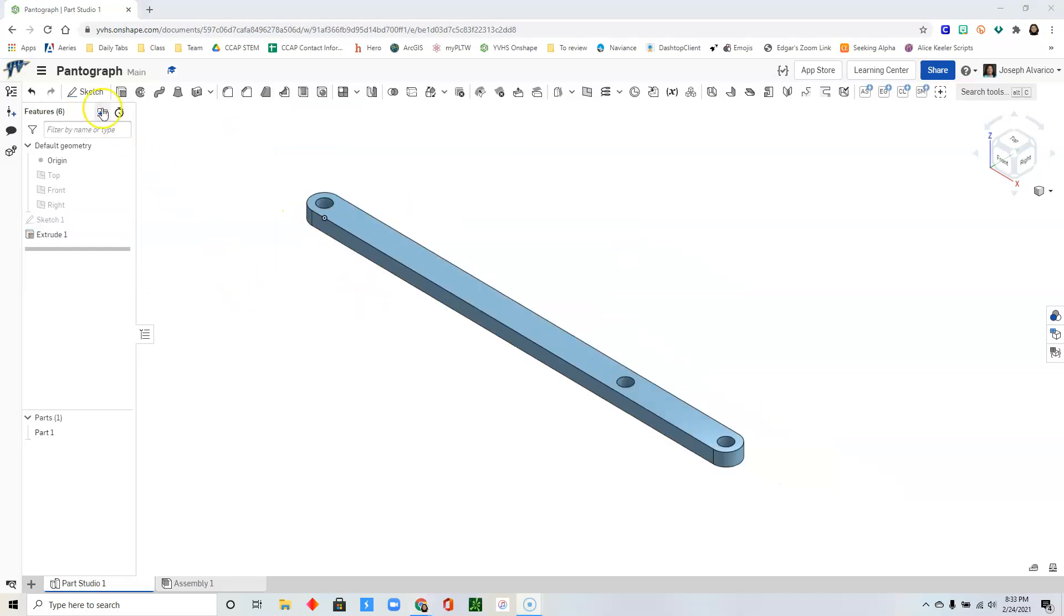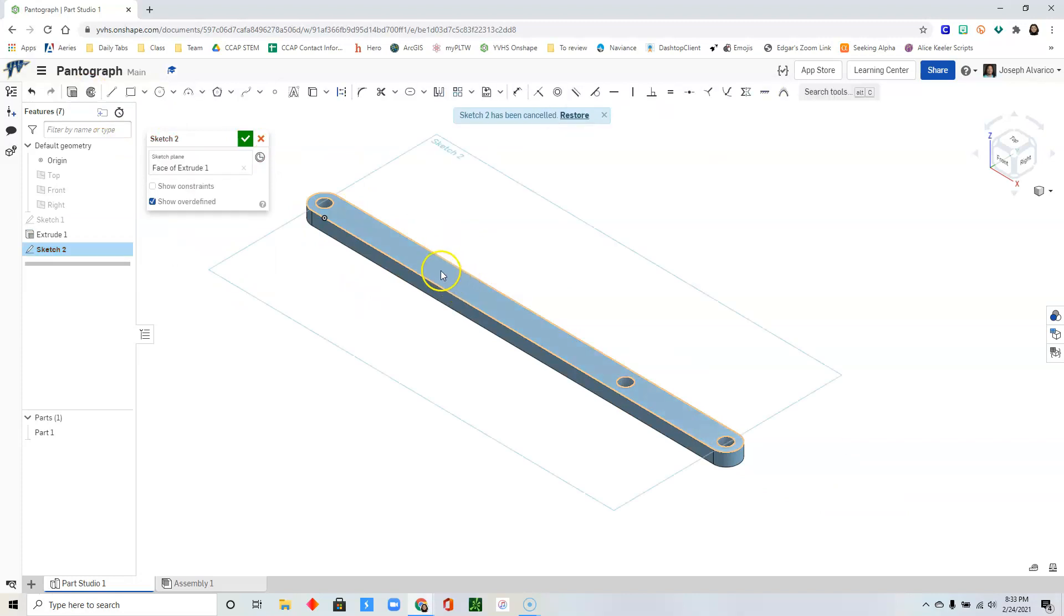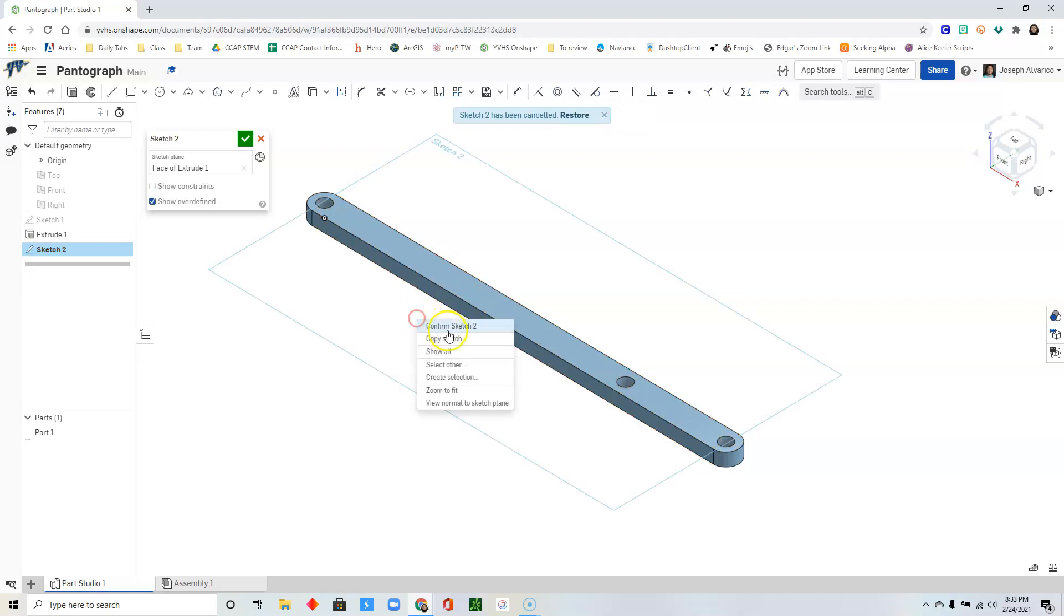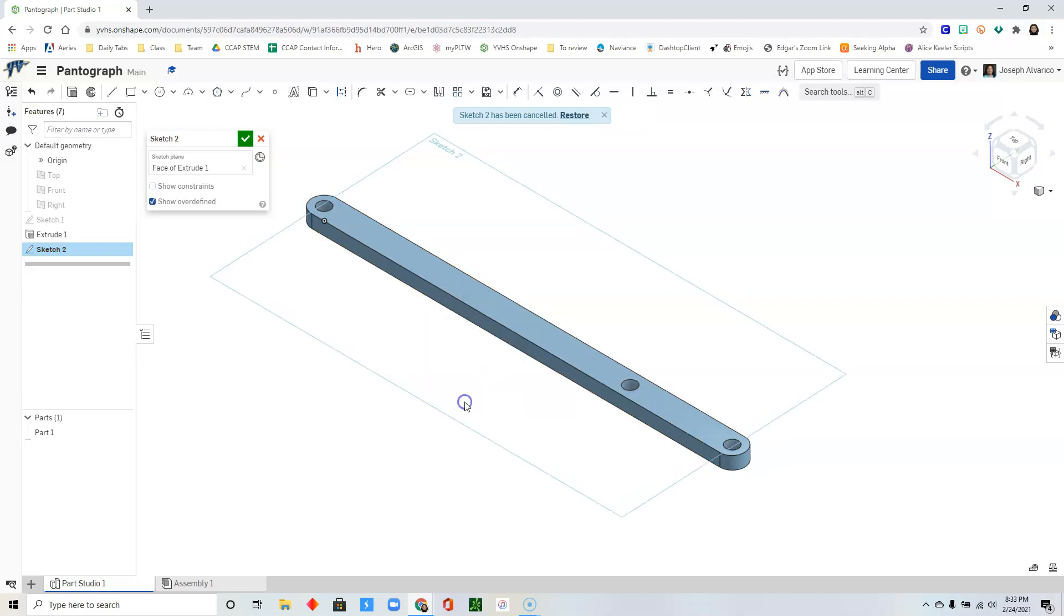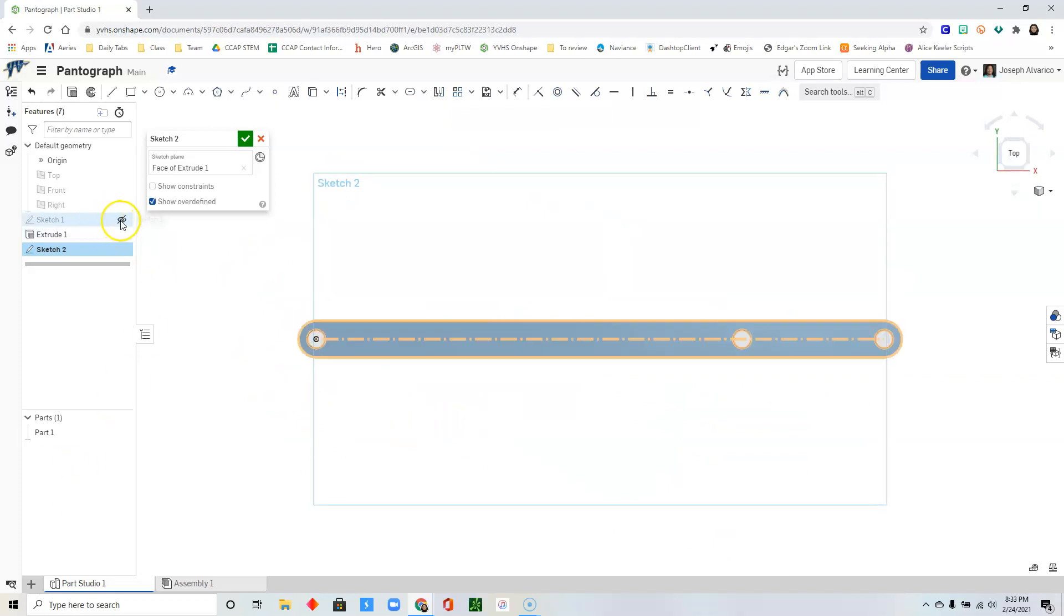Create a new sketch. Click sketch and click on the top surface of the part that you just made. Right click. View normal to sketch plane. Go to sketch 1 and click the eye to show sketch 1.